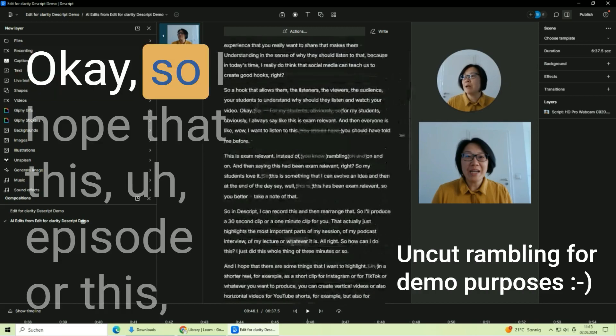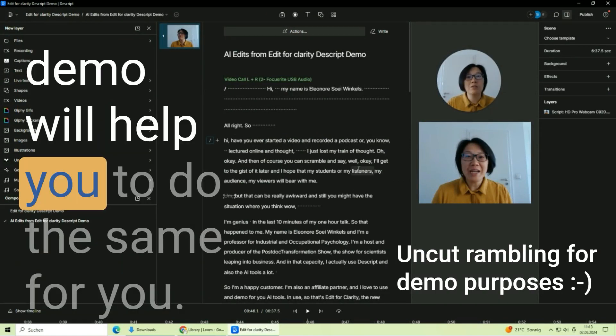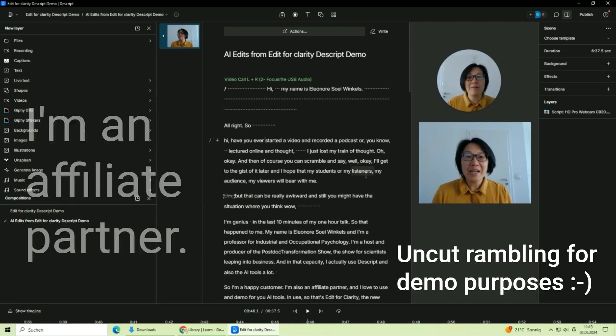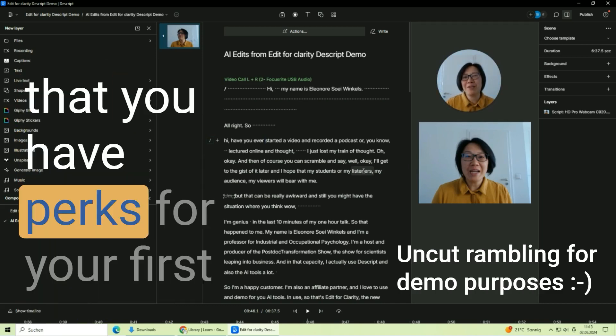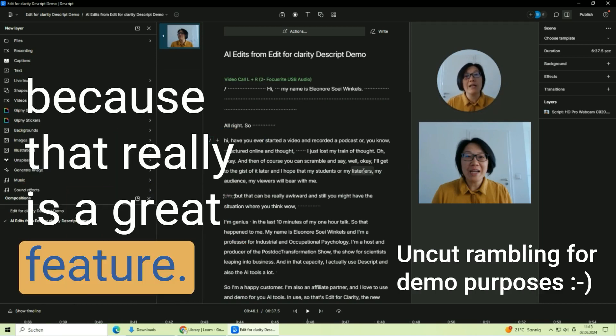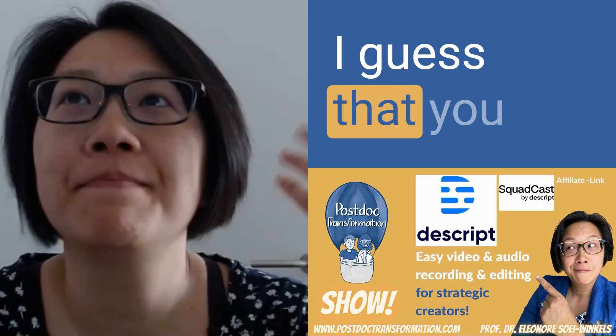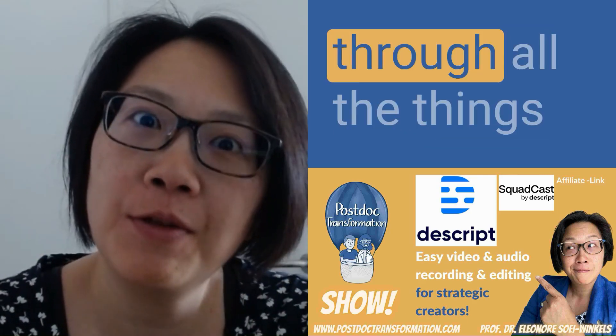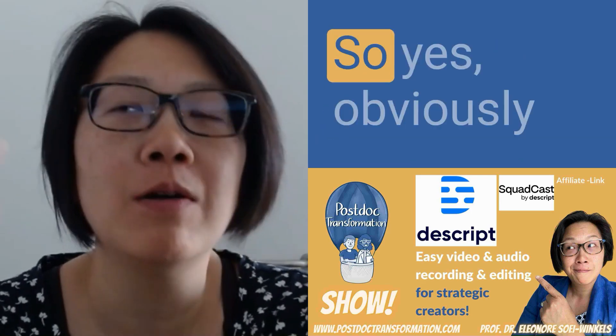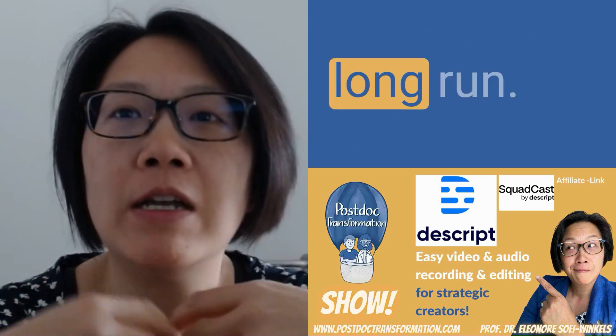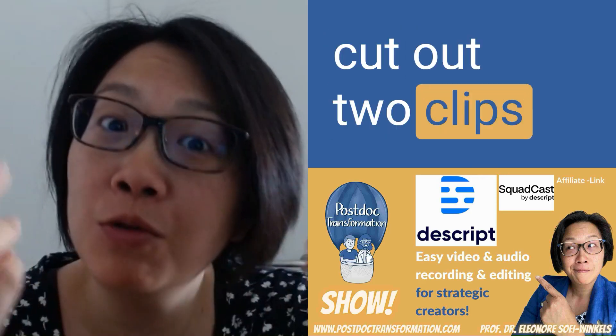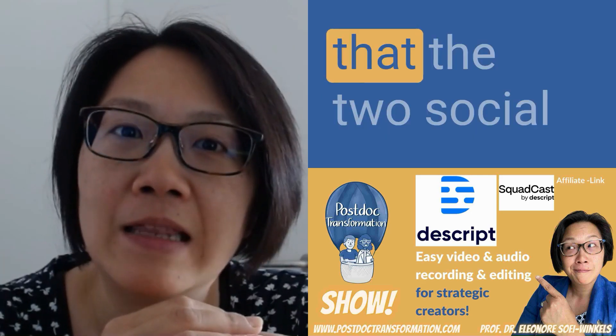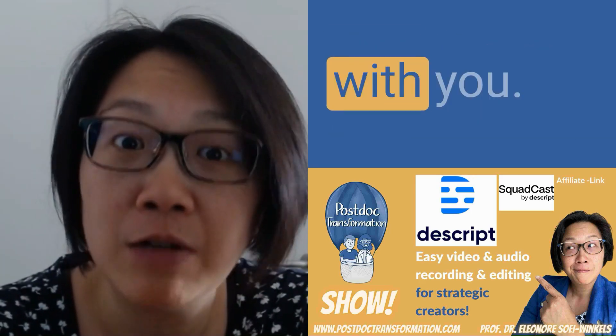Okay, so I hope that this episode or this AI edits from Edit for Clarity Descript demo will help you to do the same for you. And if you have any questions let me know, I'm an affiliate partner, I can also share my Descript link with you so that you have perks for your first attempt to sort of like edit for clarity, because that really is a great feature, great feature for all lecturers I guess that you agree with me. Only if you're really interested in editing for clarity, you would have gone through all the things that I have just shared for seven minutes, right? So yes, obviously I shared a couple of things that were really interesting and also very helpful in the long run. But at the end of the day you are probably grateful that I have cut out two clips that I have shared before, right? I assume now that you understand that the two social clips that I created were much better than the whole rambling on that I have just shared with you.